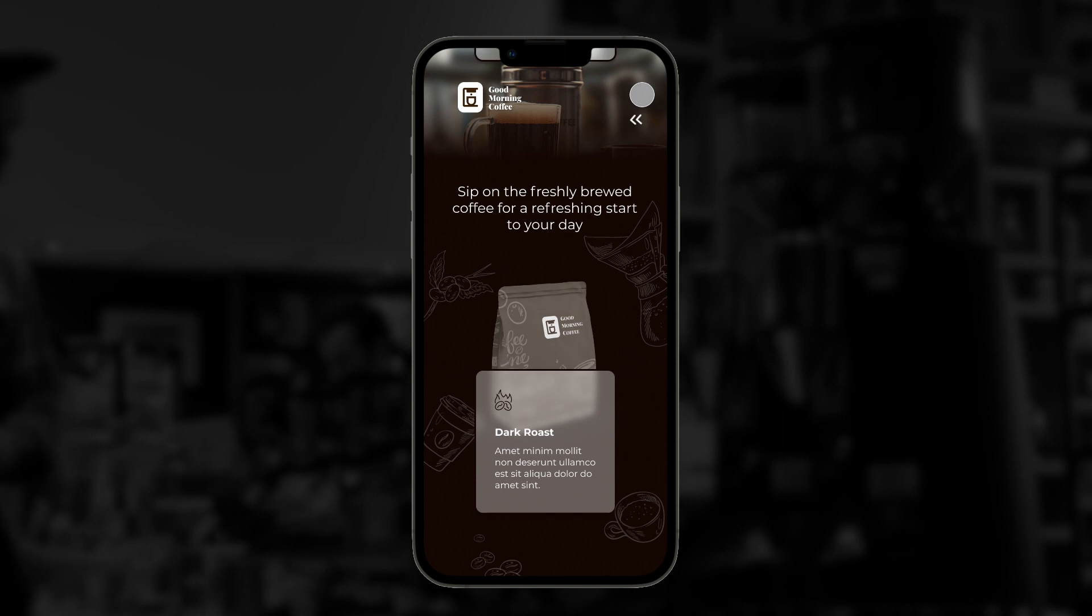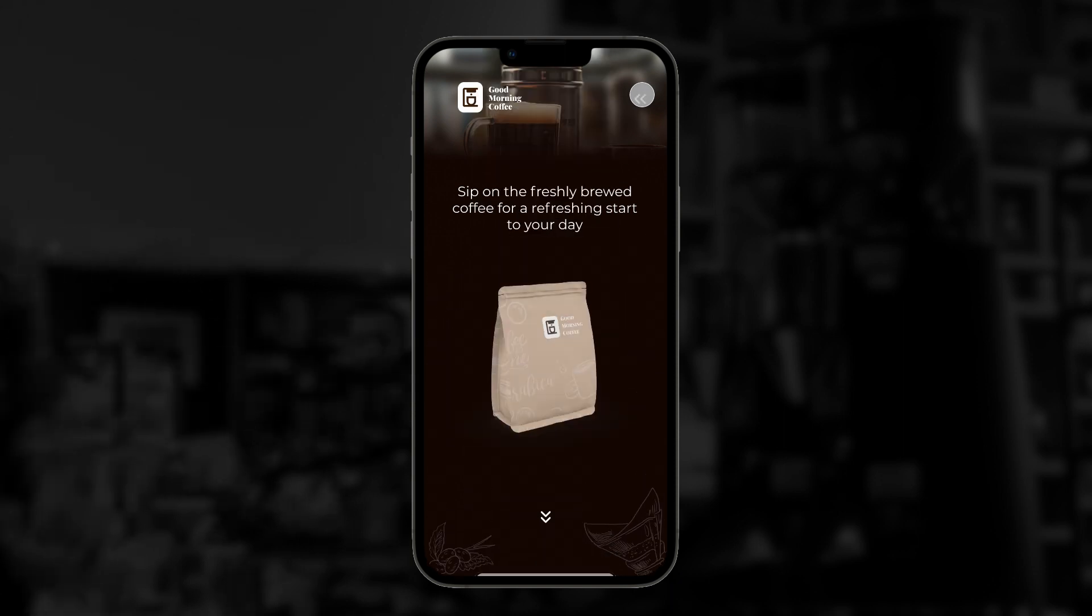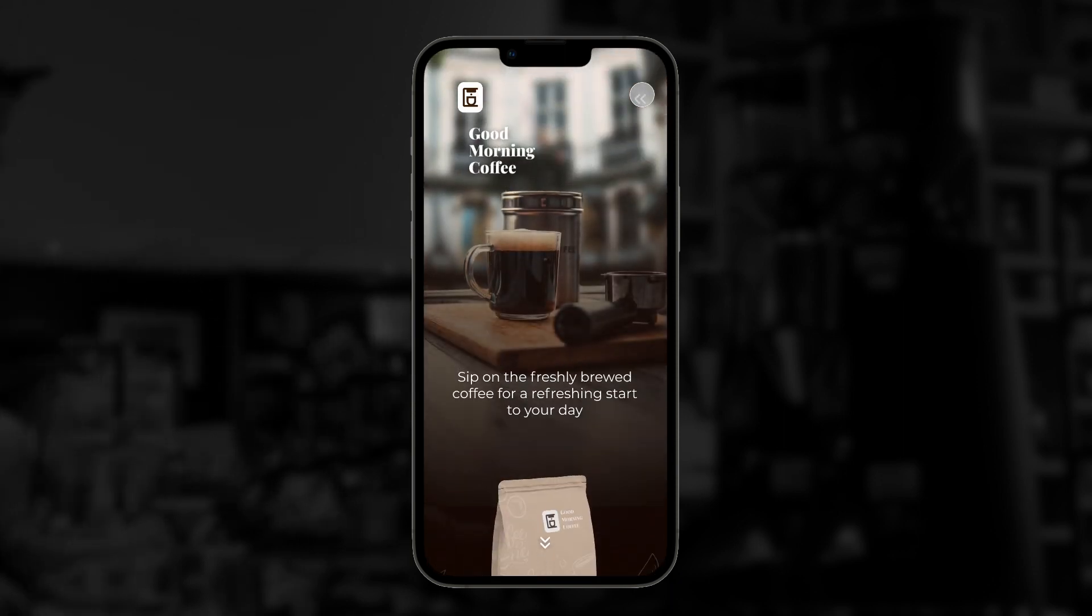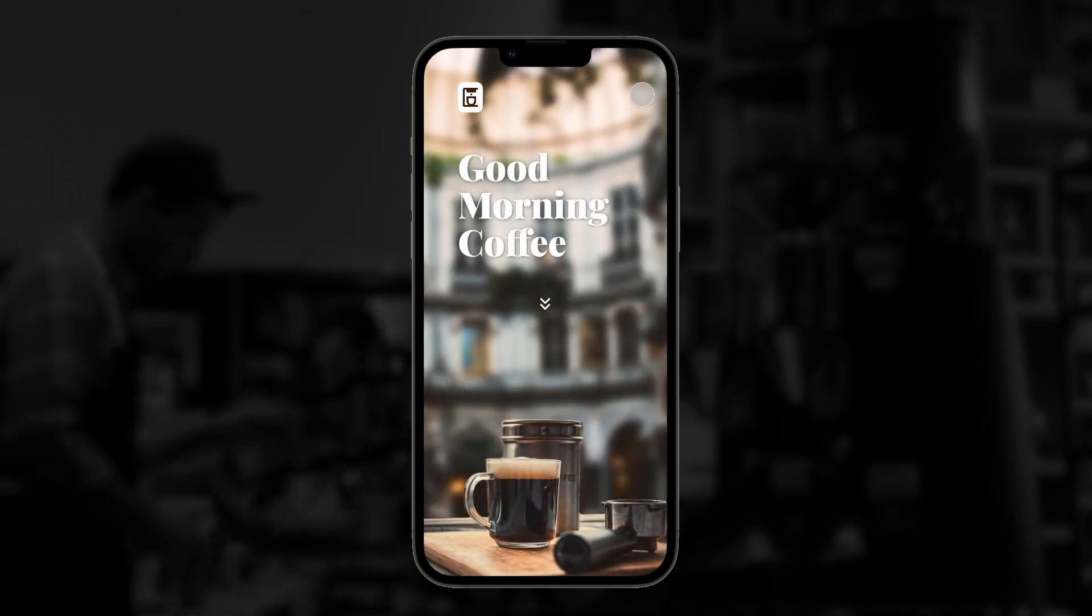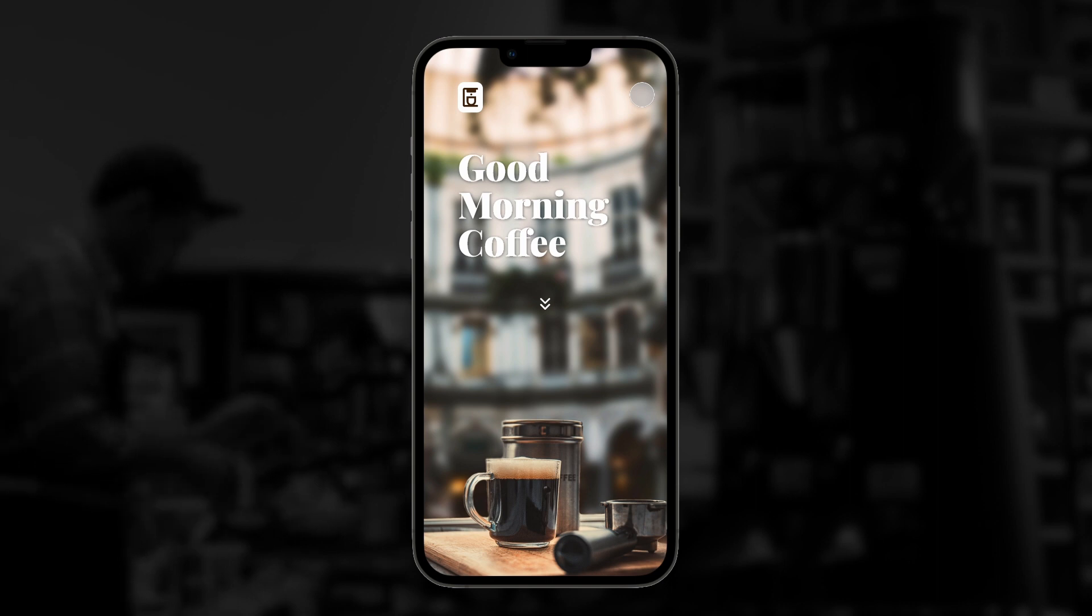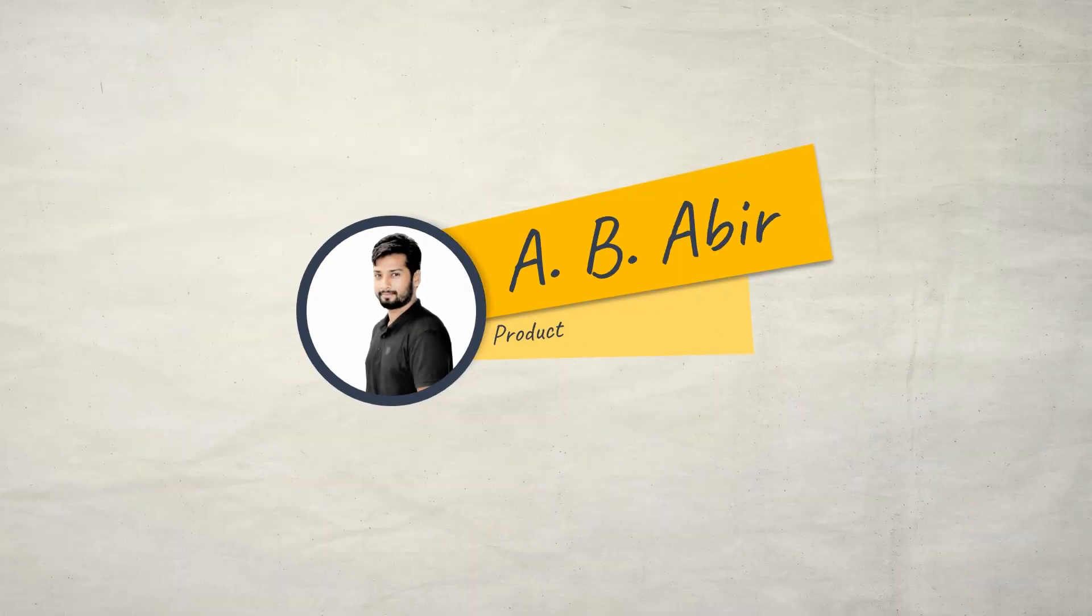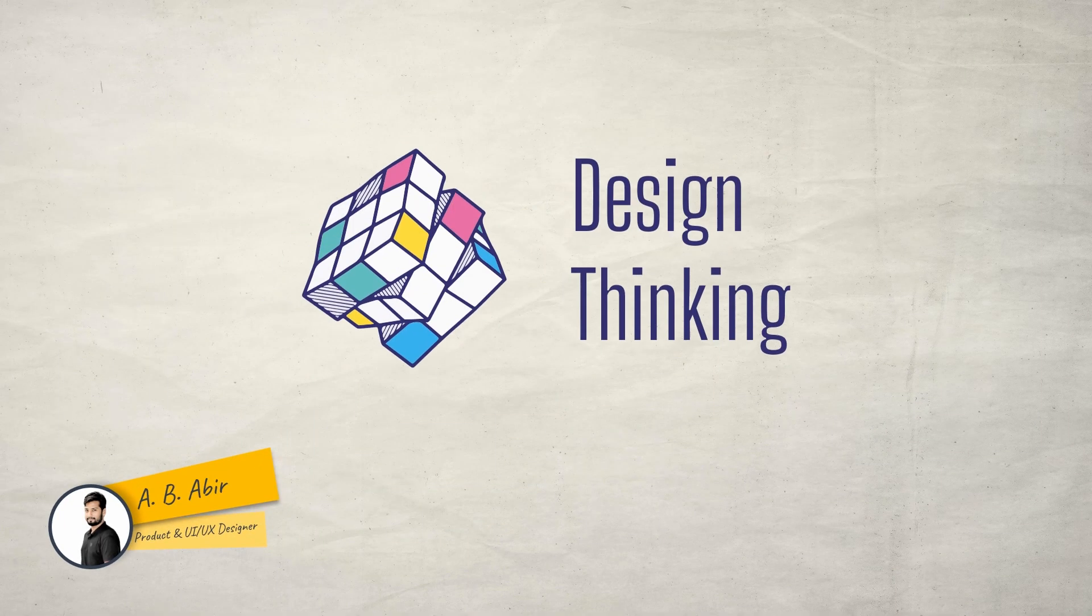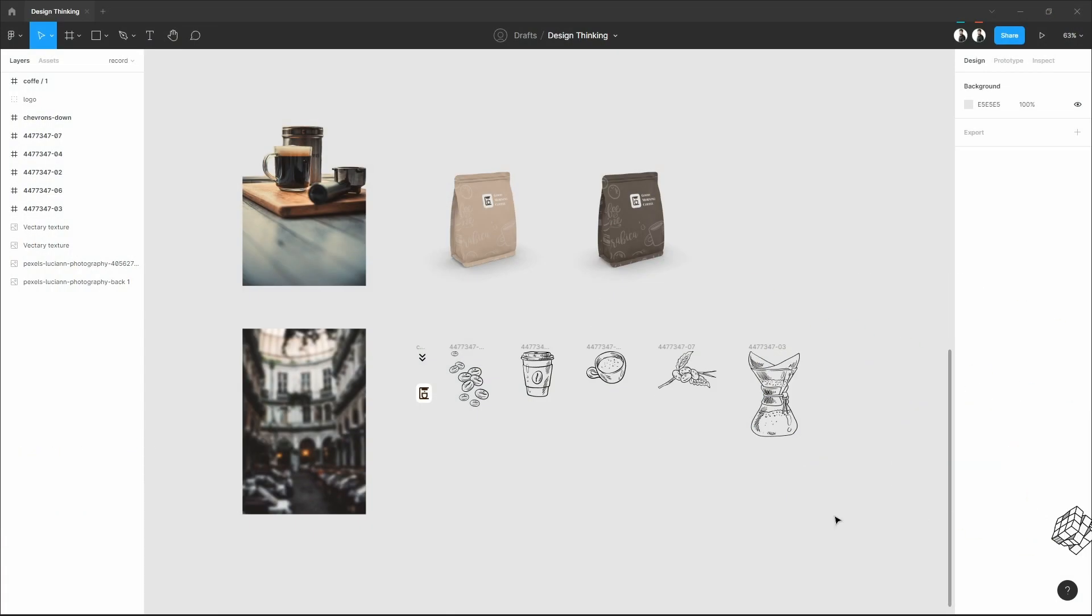Parallax animations are very trendy nowadays, look really cool, and give you a depth of field in your website. Hi, this is ABRB, welcome to my channel Design Thinking. Let's get into it.